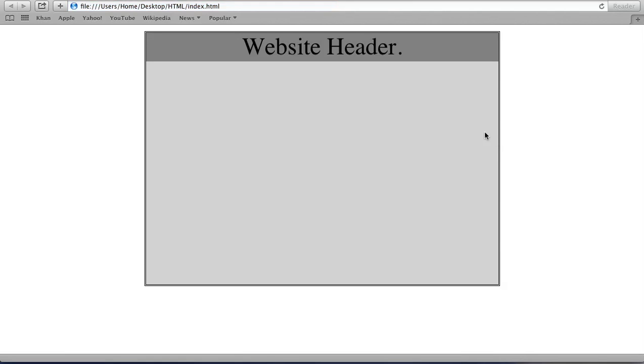That's it for today. Next tutorial I'm going to make is how to make a basic website that looks like this. Bye.